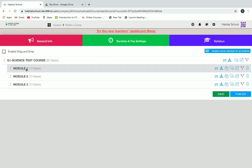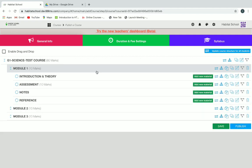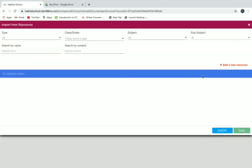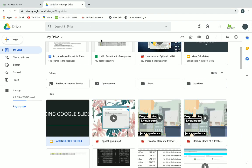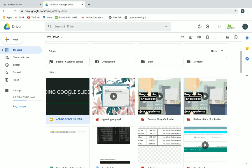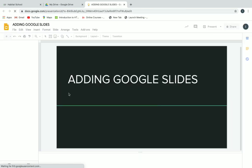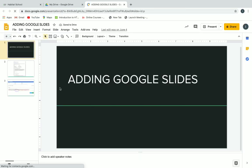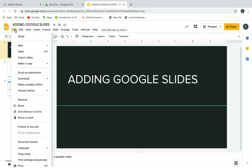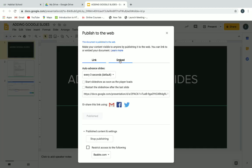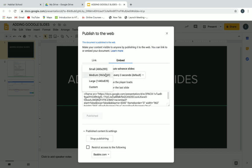Now let's see how to add contents under Module One. Open it and first we'll add materials for Introduction and Theory. Click on Add New Material. You should upload your slides or introduction theory content into Google Drive. When you click on the file, click on Publish to Web, then click on Embed, change the size to small, and copy the link.